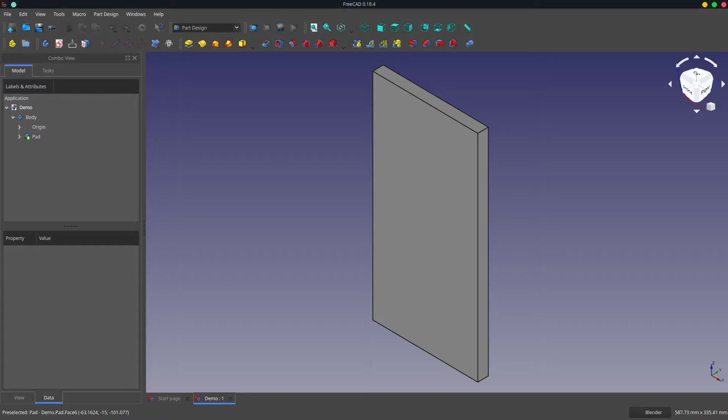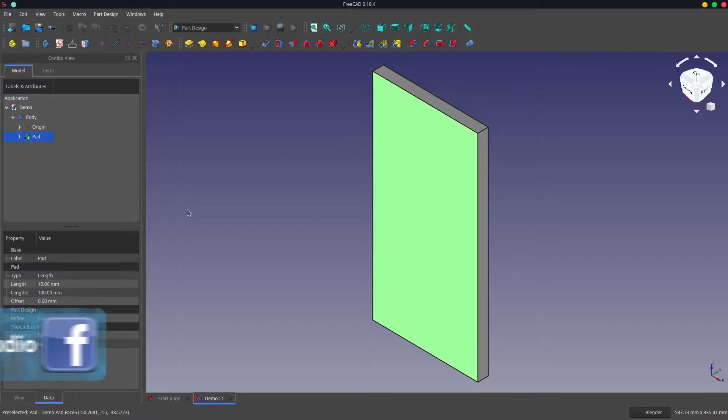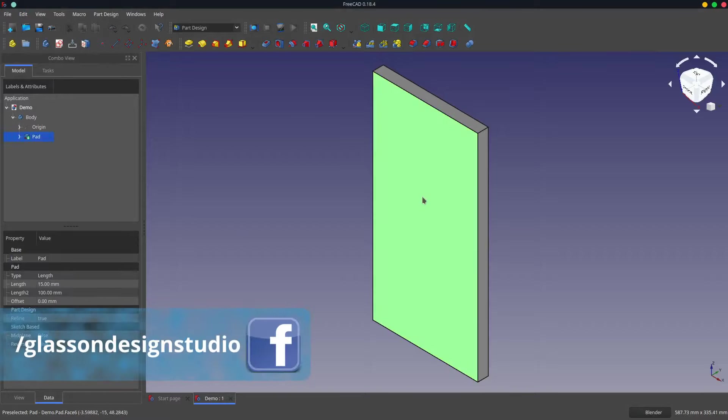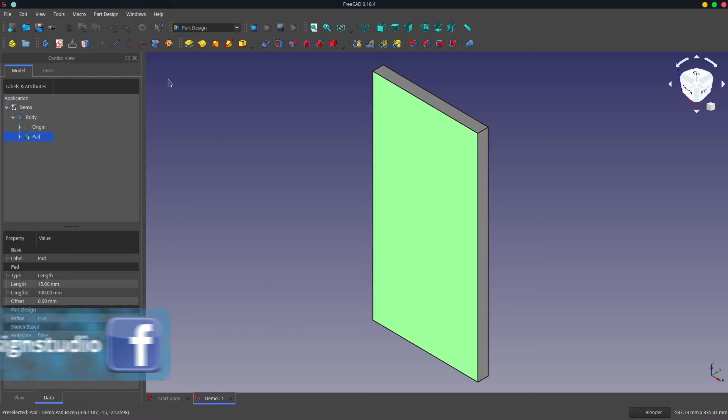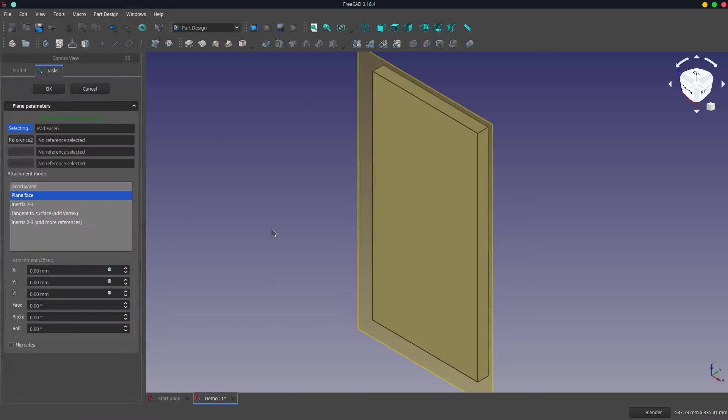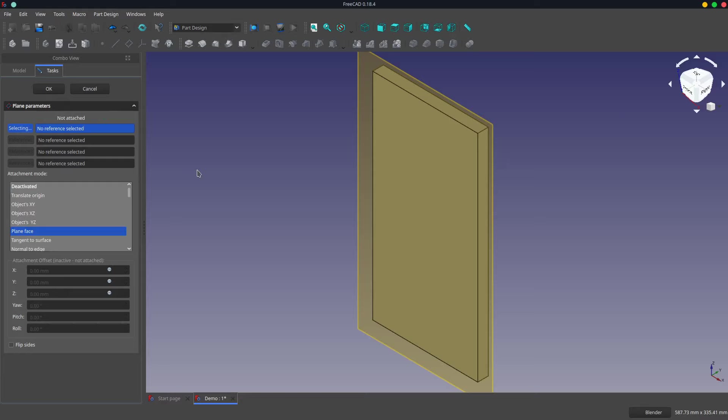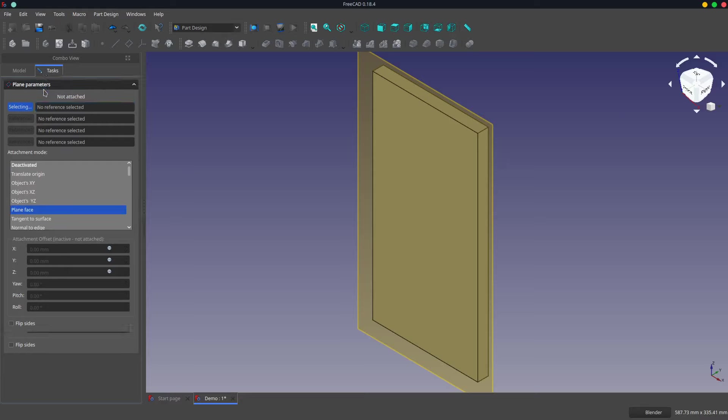So I'm going to create a datum plane that references this face of the plank, which is face 6. Select the face. Create a datum plane. I'm going to disconnect the datum plane from the face and take all the other settings as default.